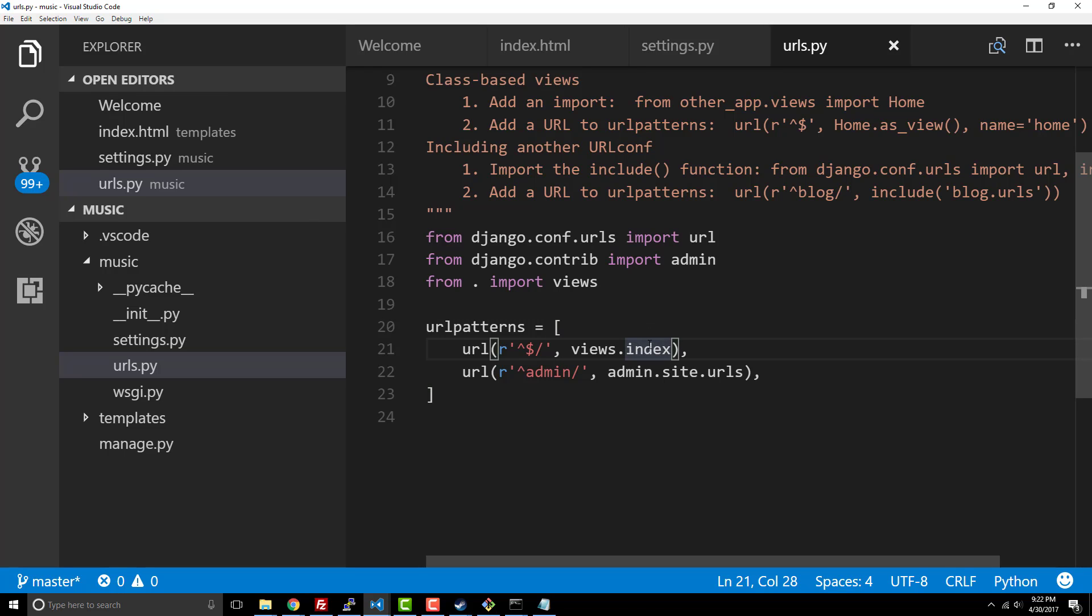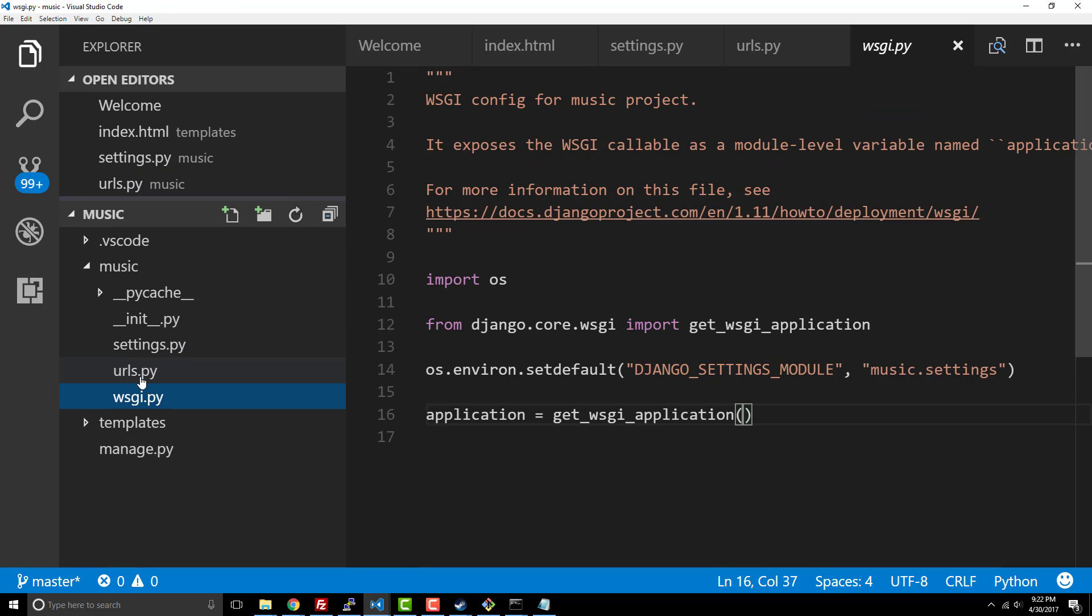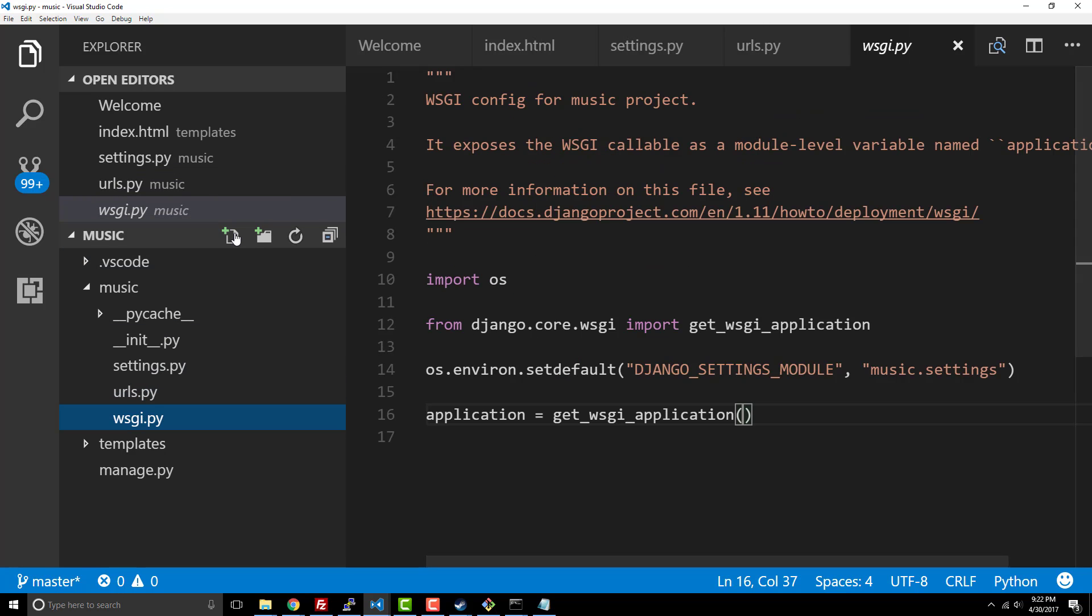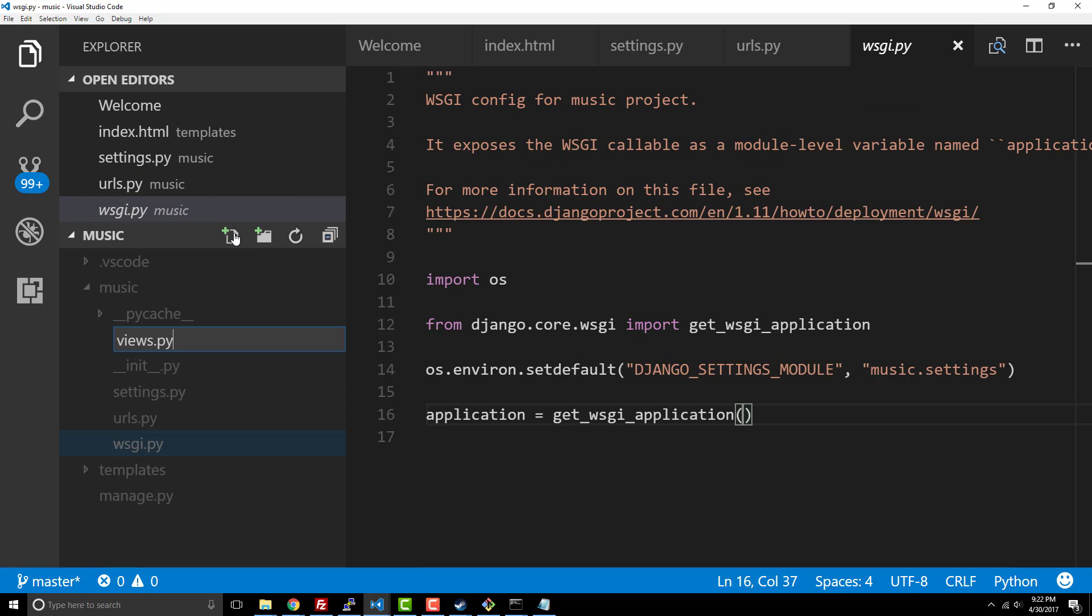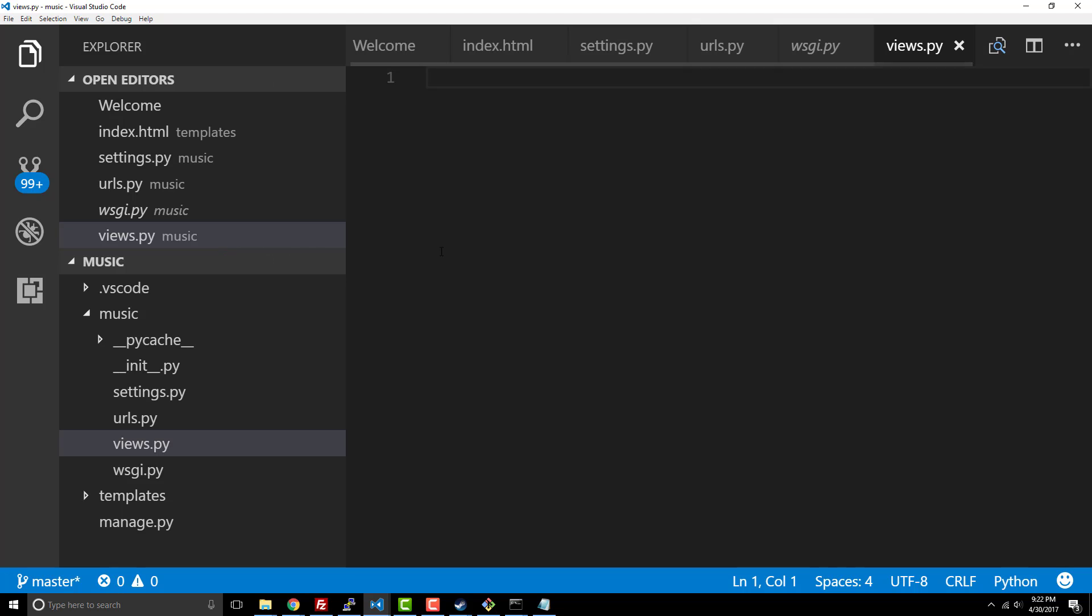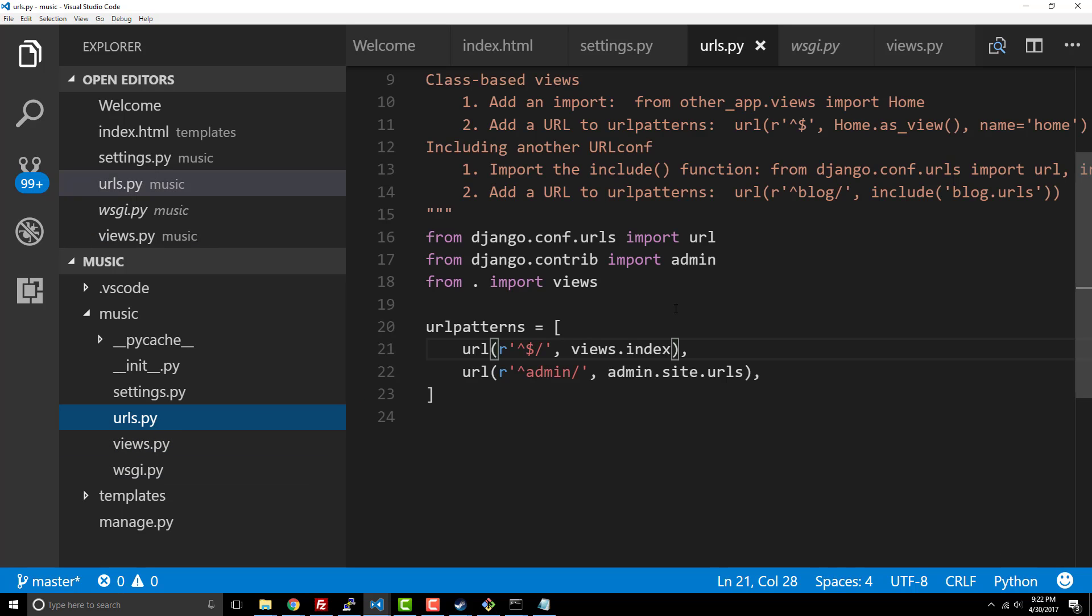So now inside this views.index things look fine there. What we need to do is go over and create an actual views file. So I'm gonna say new views.py. Now inside here this is where we're gonna have to write some code in order to be able to handle it because what we've done is we've said when nothing gets matched, default to views.index.